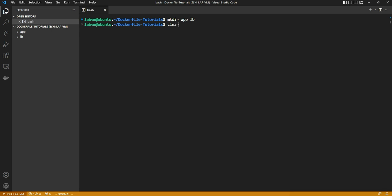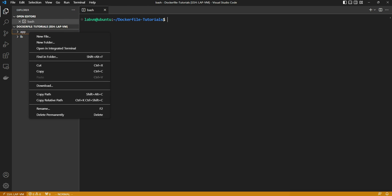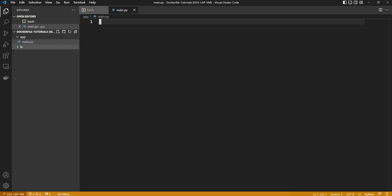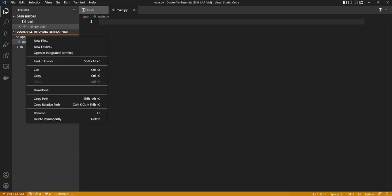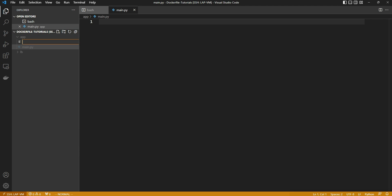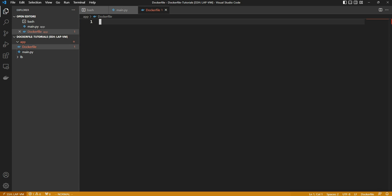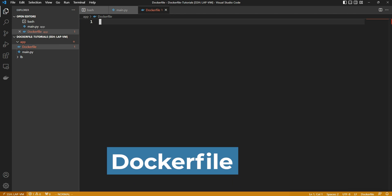I'm going to call it app and lb for the load balancer. Inside the app directory we'll provision the Python script and we'll call it main.py. This will be acting as an entry point for the Dockerfile we'll see shortly. I'm going to create one more file called Dockerfile. Please remember that Dockerfile is case sensitive and should be exactly like this.